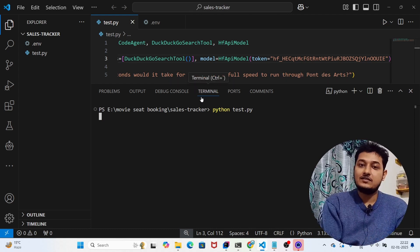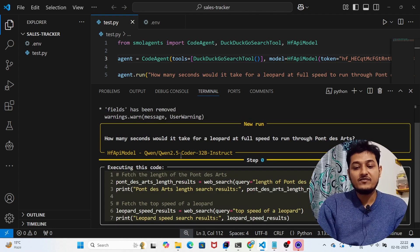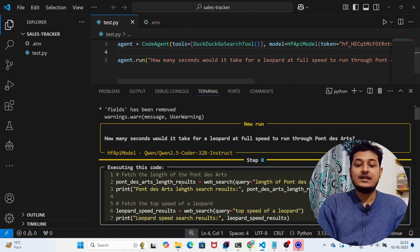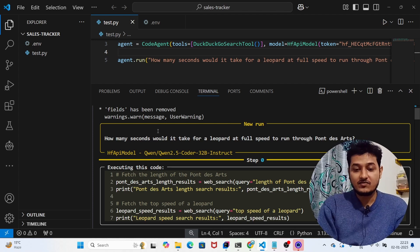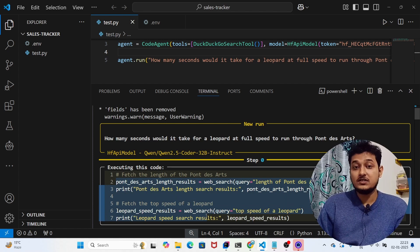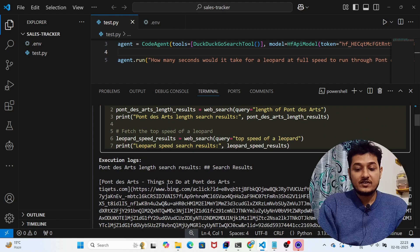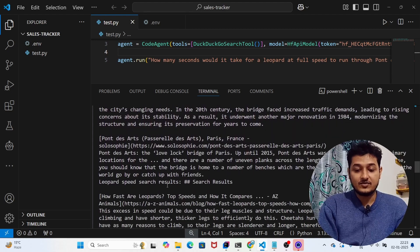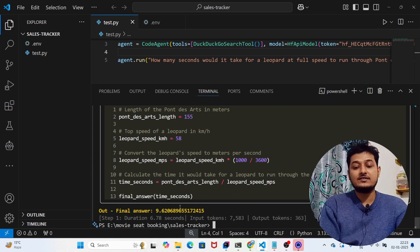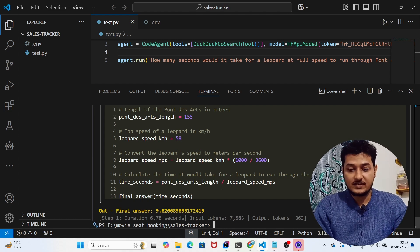Now you'll see the smolagents magic. It's using the Qwen2.5-Coder-32B-Instruct model to do the calculation for the question I asked. To complete the task, the agent generates and executes code, doing the whole calculation in code form using this open-source Qwen2.5-Coder model. Scrolling down, the final answer is approximately 9.6-something seconds — that's how long the leopard takes to cross the distance.